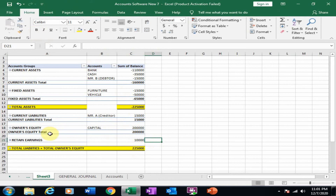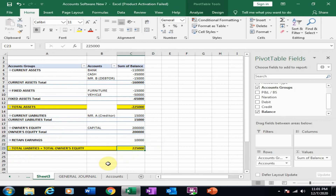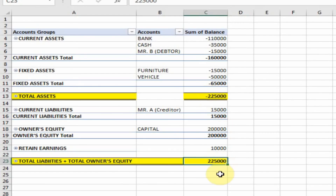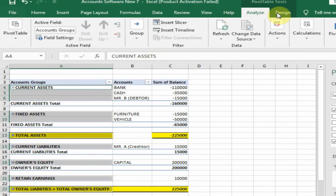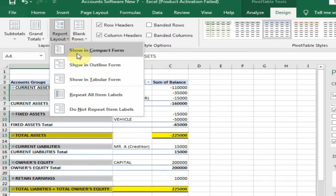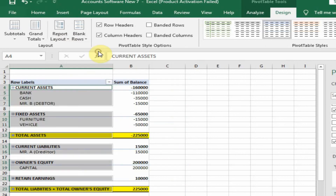Just highlight this. Now total assets is equal to total liability plus total owner equity — these are balanced. That is how you can create a balance sheet through pivot table. If you don't want this layout, just go to Design, Report Layout, and select 'Show in Compact Form'.